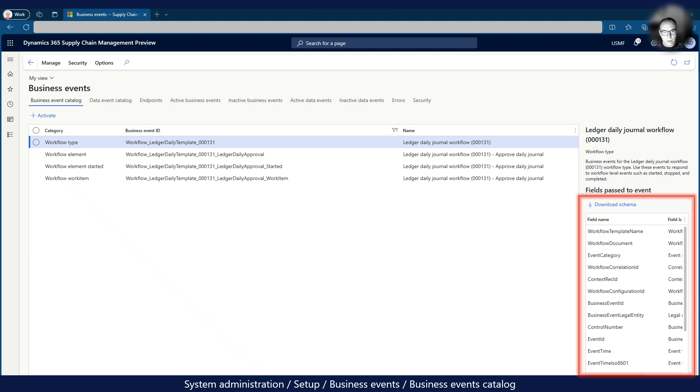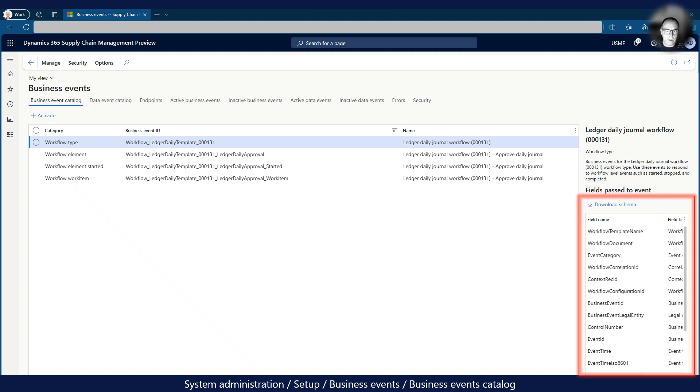We need to download the schema using the download schema button, as we will need it when we configure the Power Automate flow. Now that we have everything we need set up in Dynamics 365, we can move to creating the Power Automate flow.